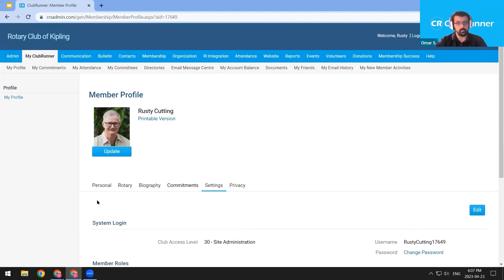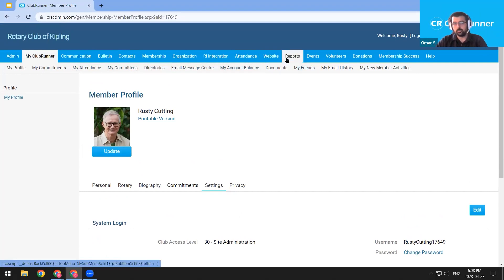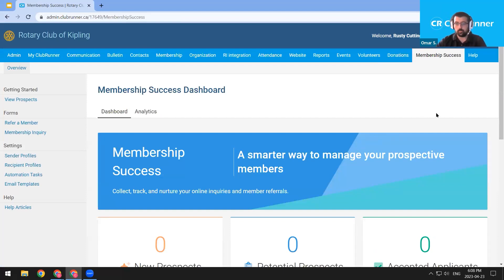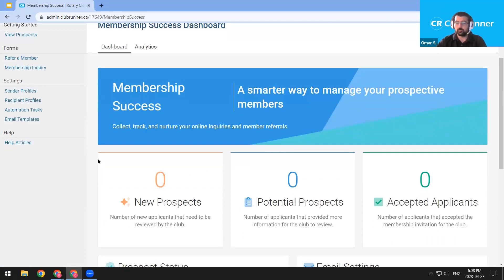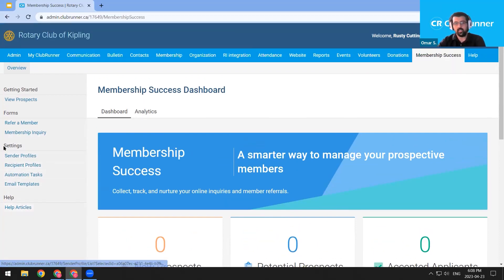To navigate to membership success in the member area, use the top blue bar. You can navigate around with the top blue bar and the gray bar below. Membership success is the second-to-last item in the top blue bar, so click membership success. The only option in the gray bar below is overview, so click overview. This is the membership success dashboard page. If you scroll down, it shows new prospects received via public forms, potential prospects pushed to the review stage, and accepted applicants ready just before joining the club.